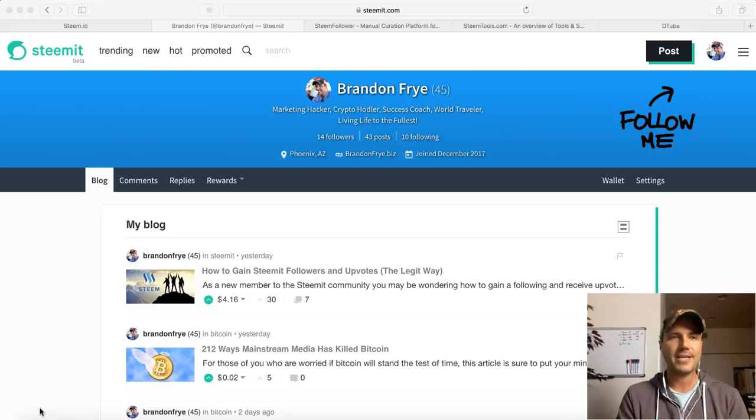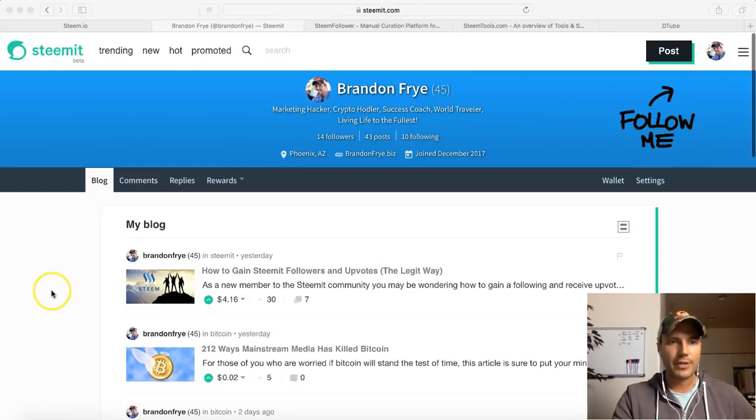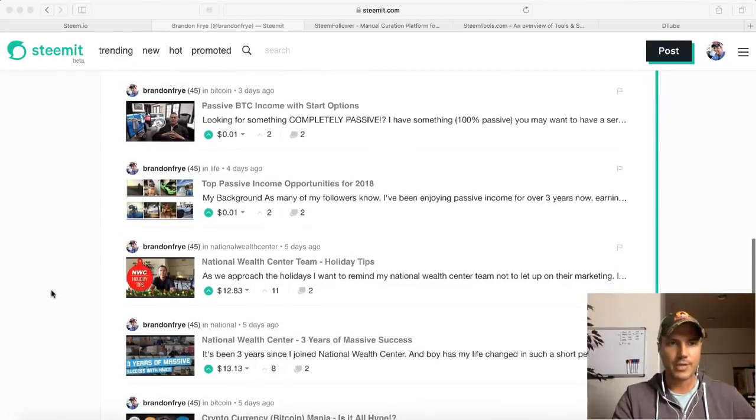So my first five days with Steemit - this is what some of you guys are probably wanting to know - how much did I earn? I haven't even really gone over these titles.